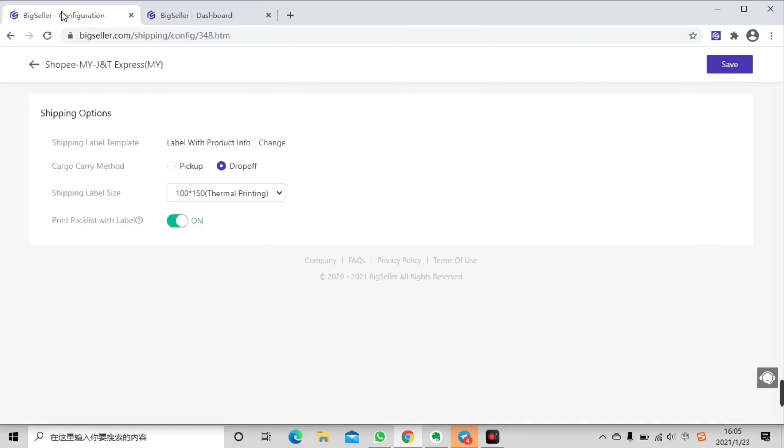And also the pack list pattern is editable. For how to add your pack list pattern you can watch our related video. And that's all about it.